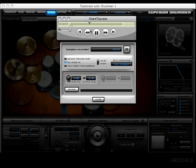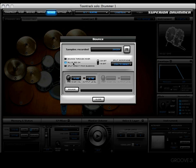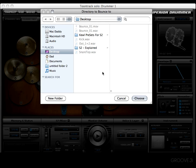Let's check out the snare top. All right, so that explains it — 'All Bleed On' and we hear everything coming through. Easy enough.